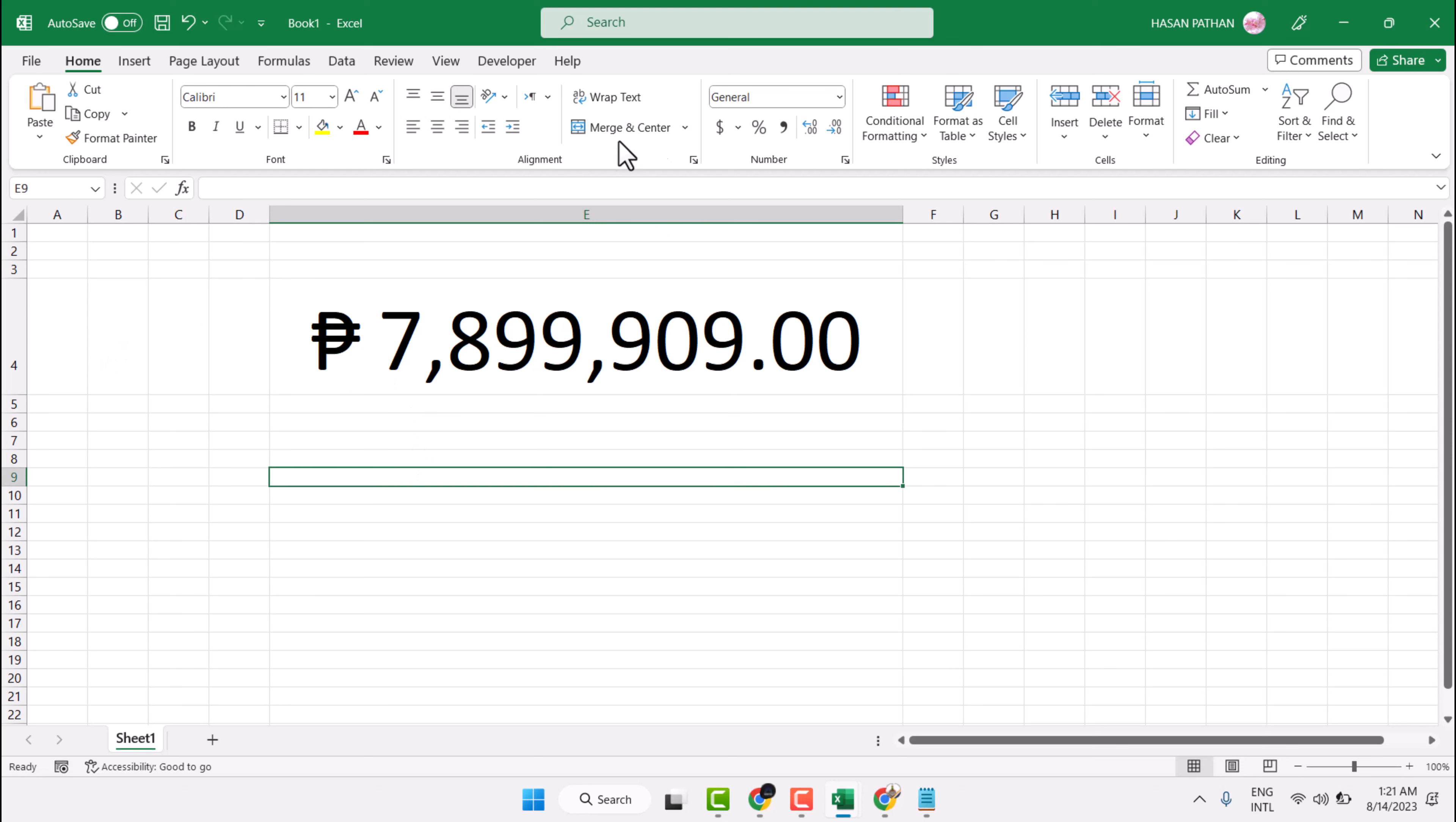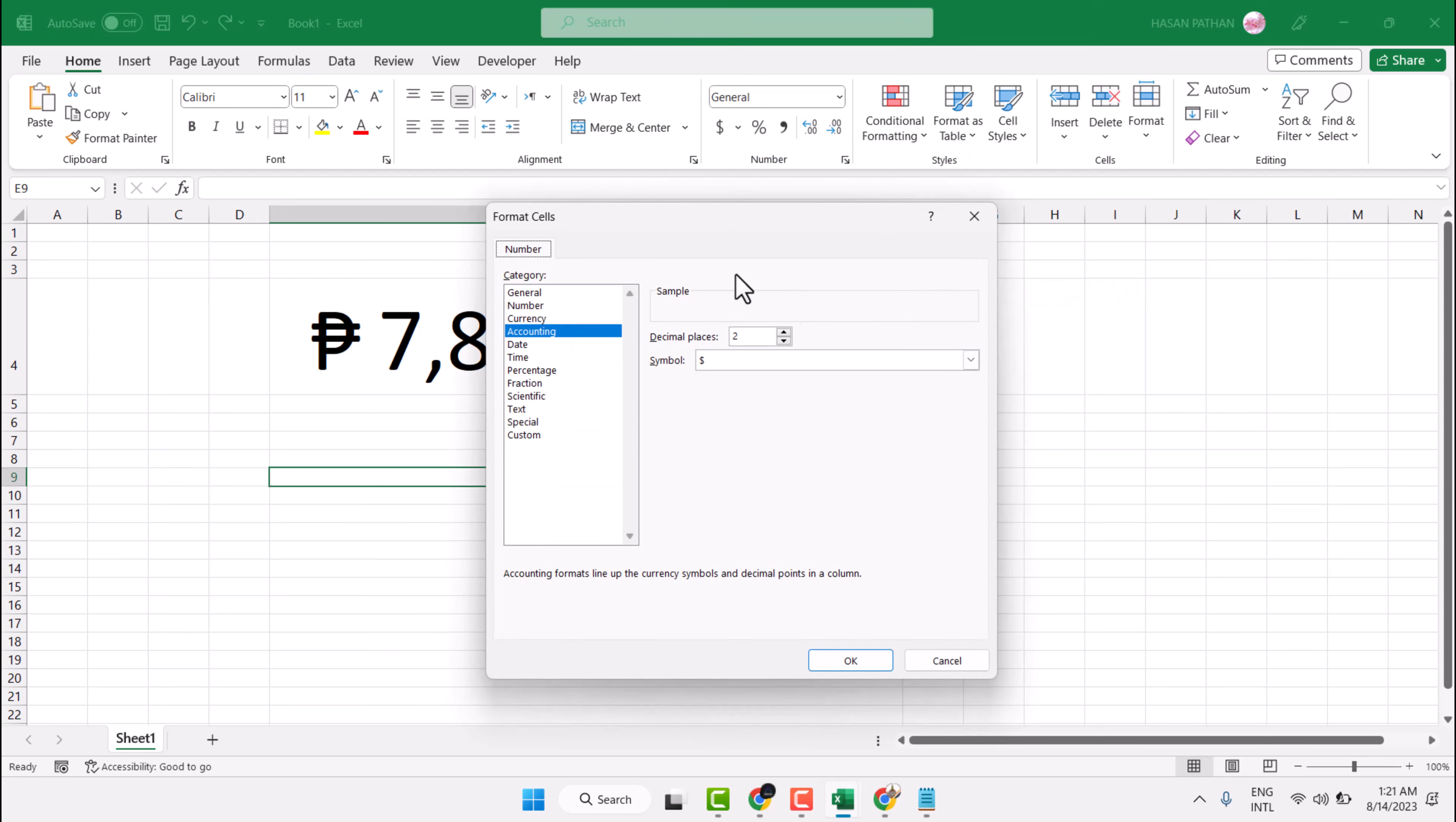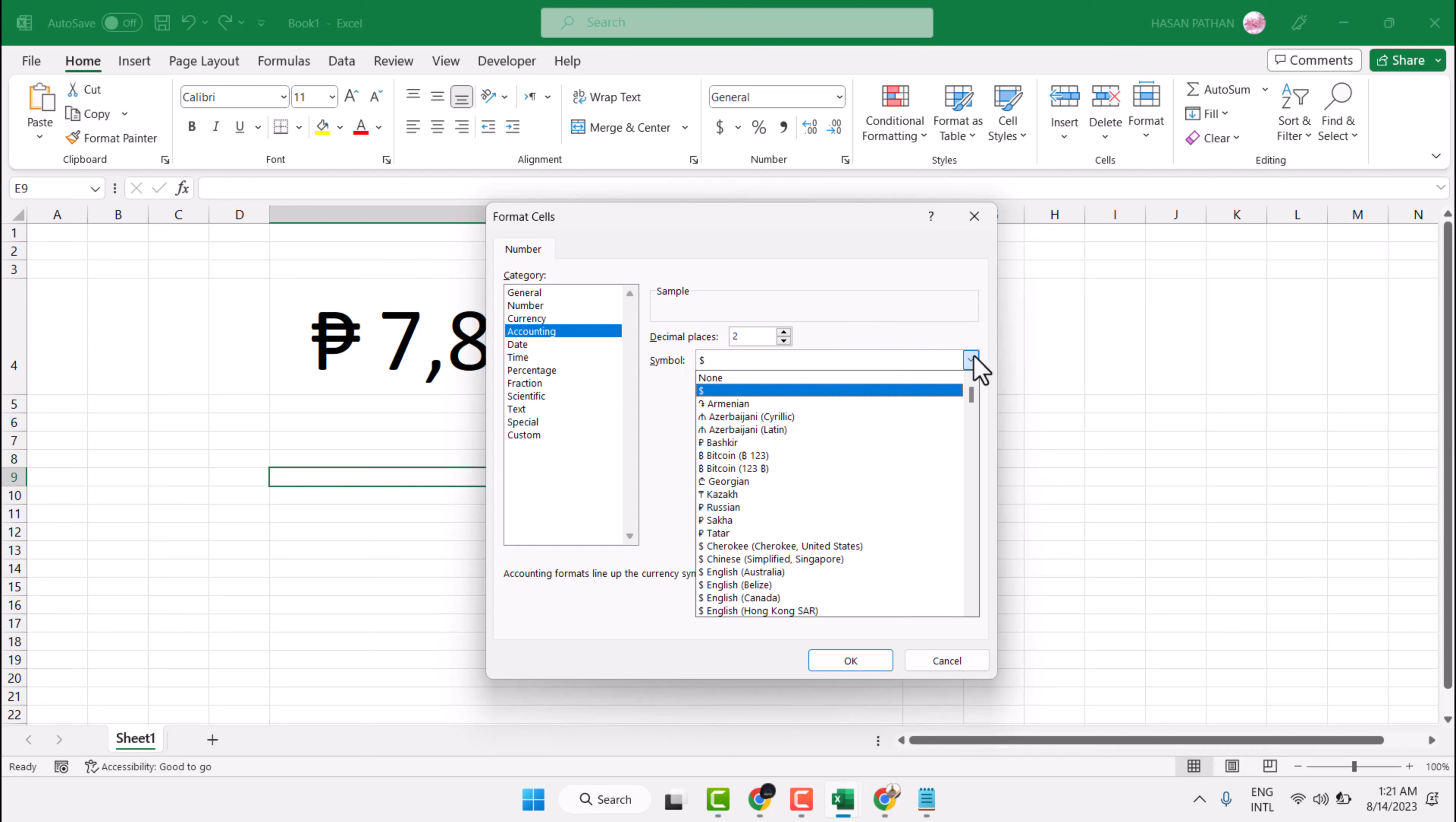Simple way: Click here firstly, More Accounting Formats. Then select Accounting. Underneath symbol, dropdown, click here.